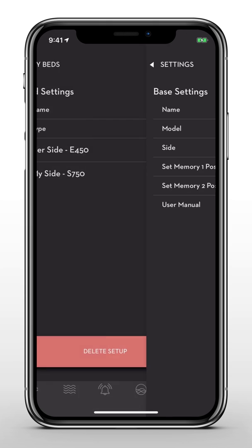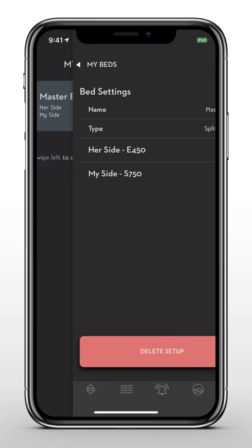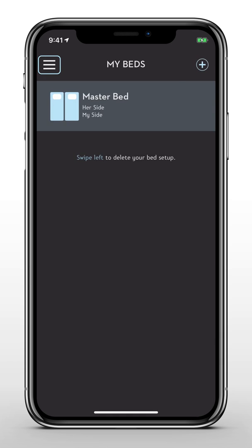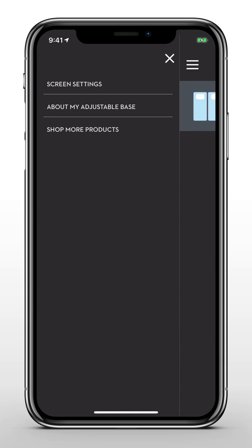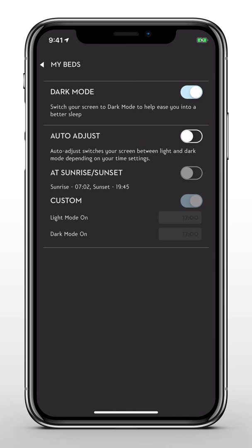Finally, tap the three lines in the top left corner. Here you can adjust your screen settings from light to dark mode, and activate the auto adjust feature.